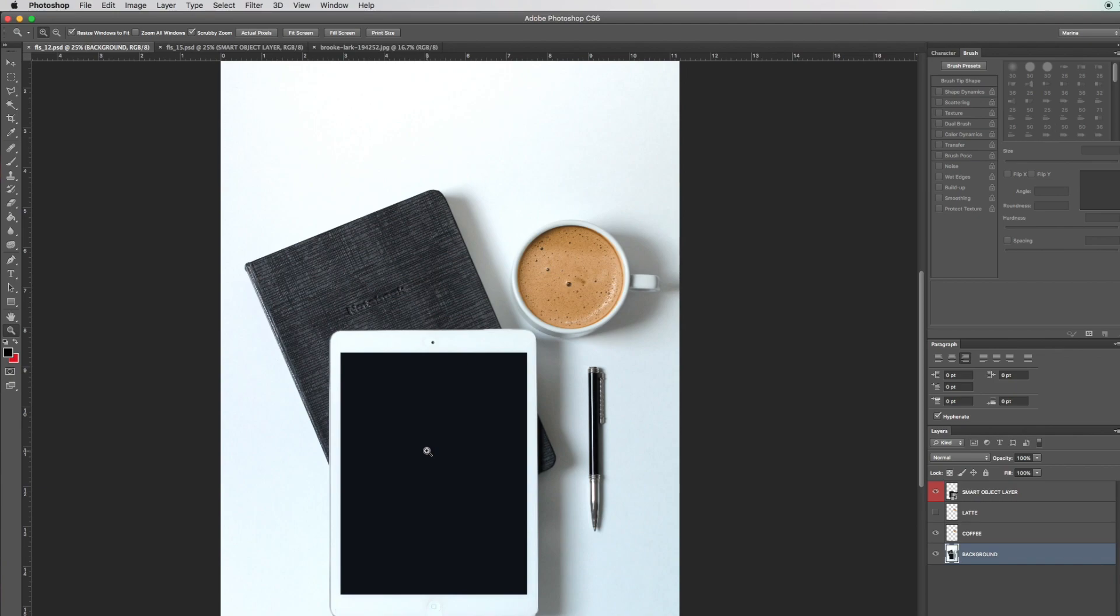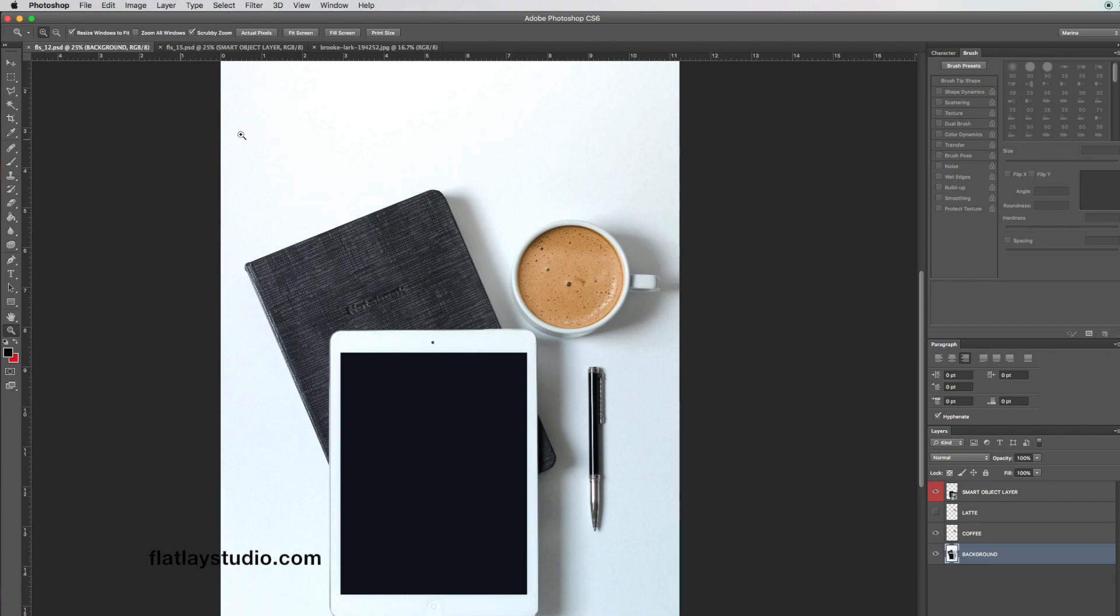In this tutorial, I'm going to show you how to insert an image into a tech device or a photo frame. You can see my stock photos at flatlaystudio.com, and these are just some of the examples I've shown here. I have two images that I want to insert a photo into.